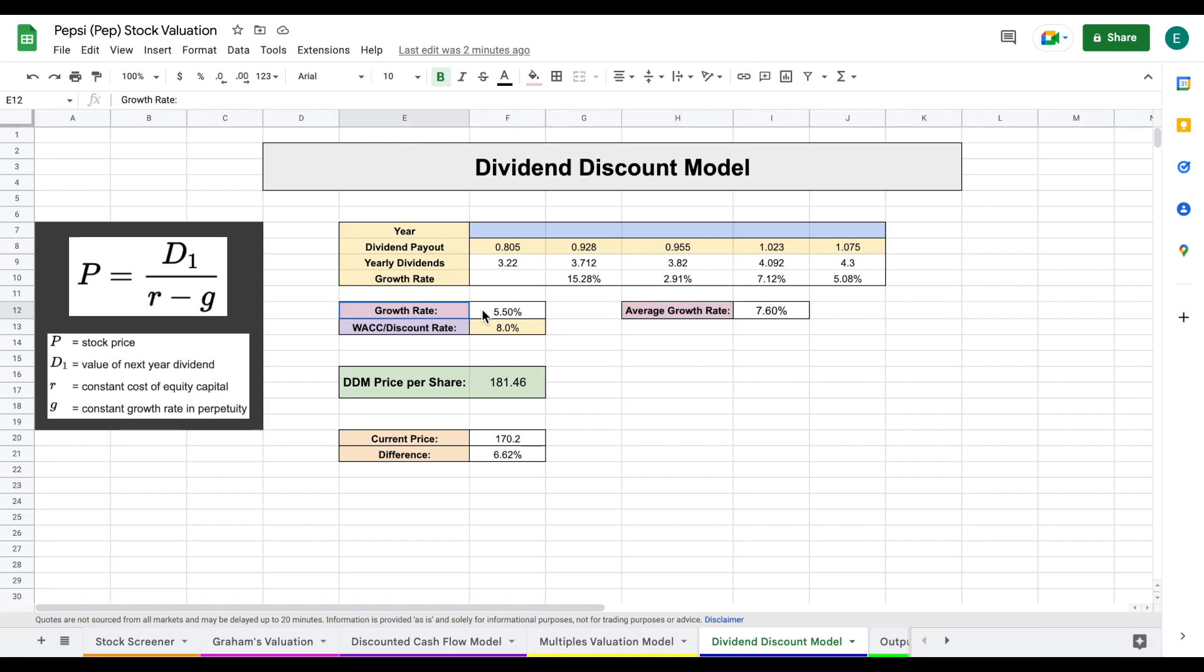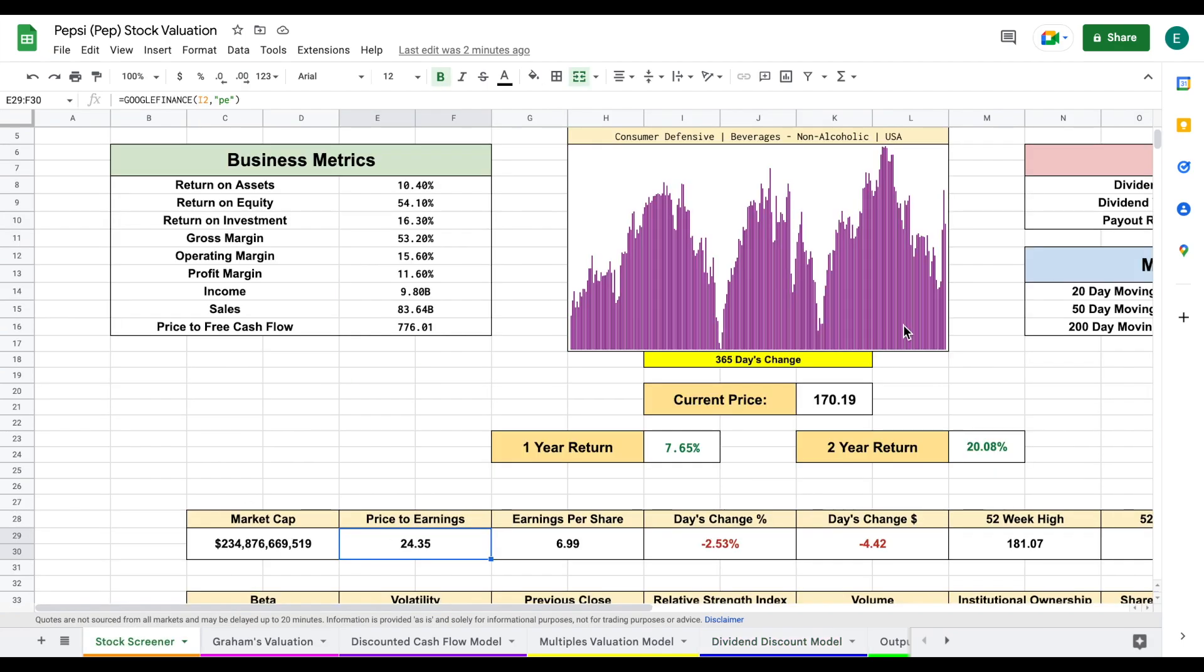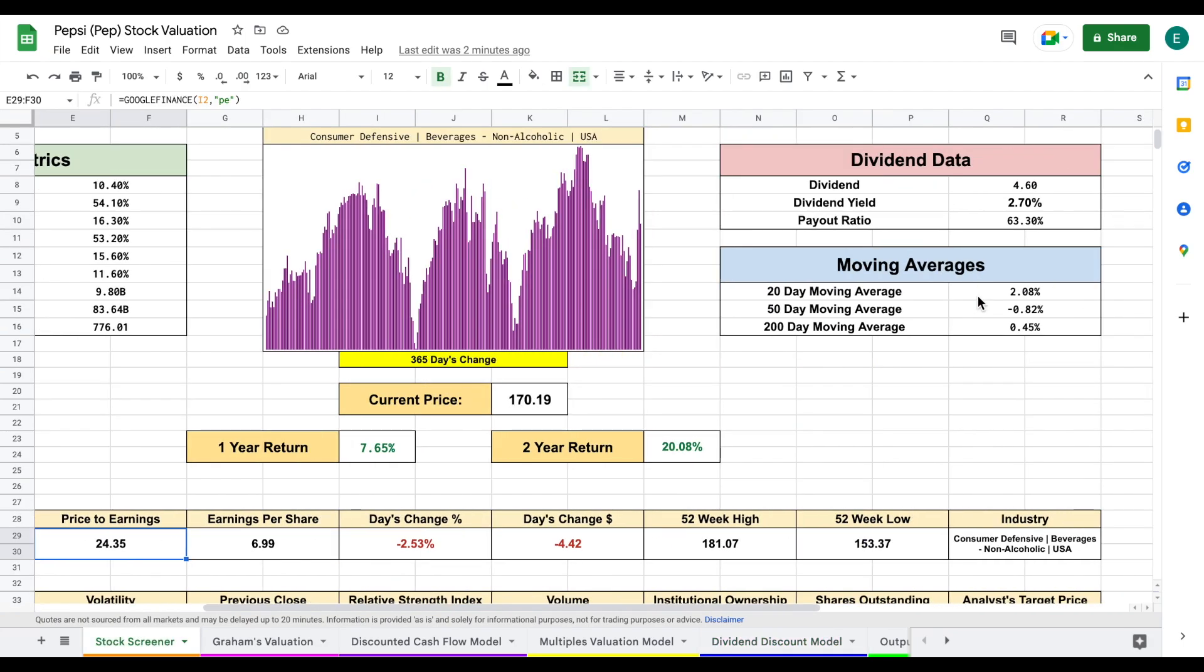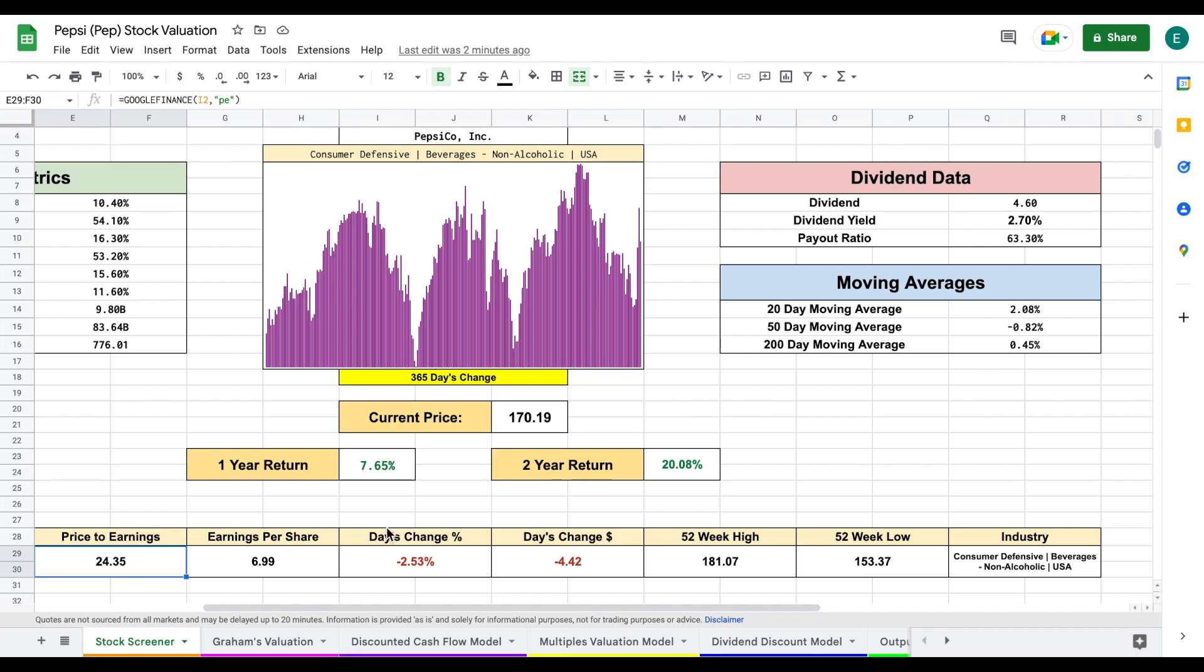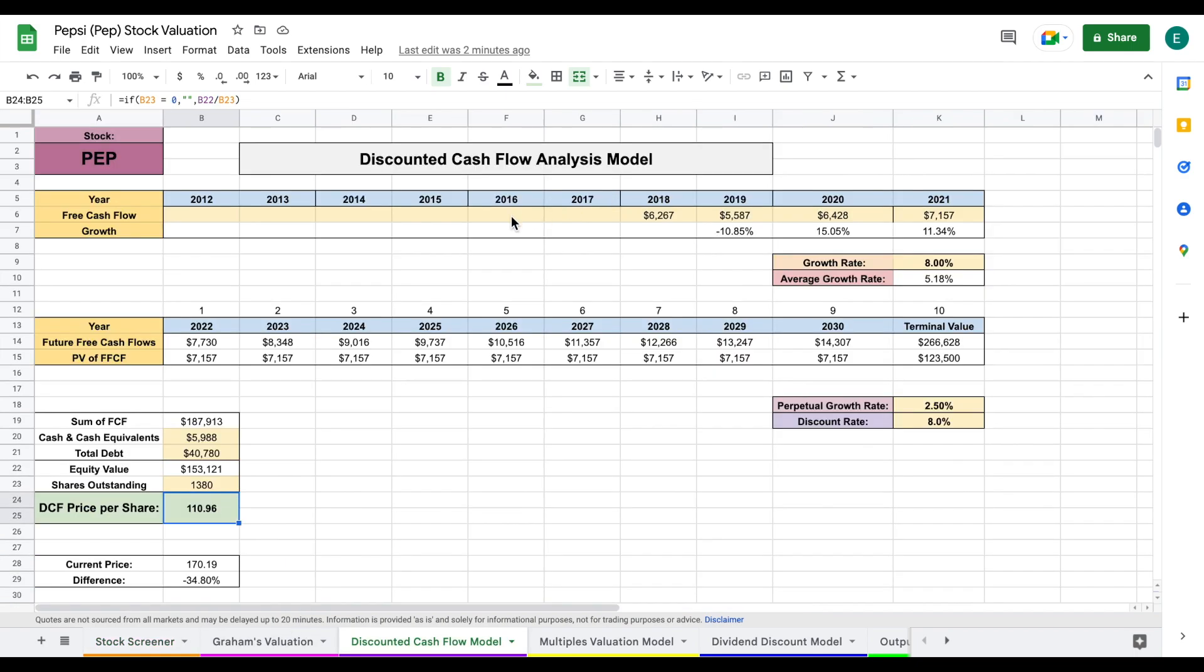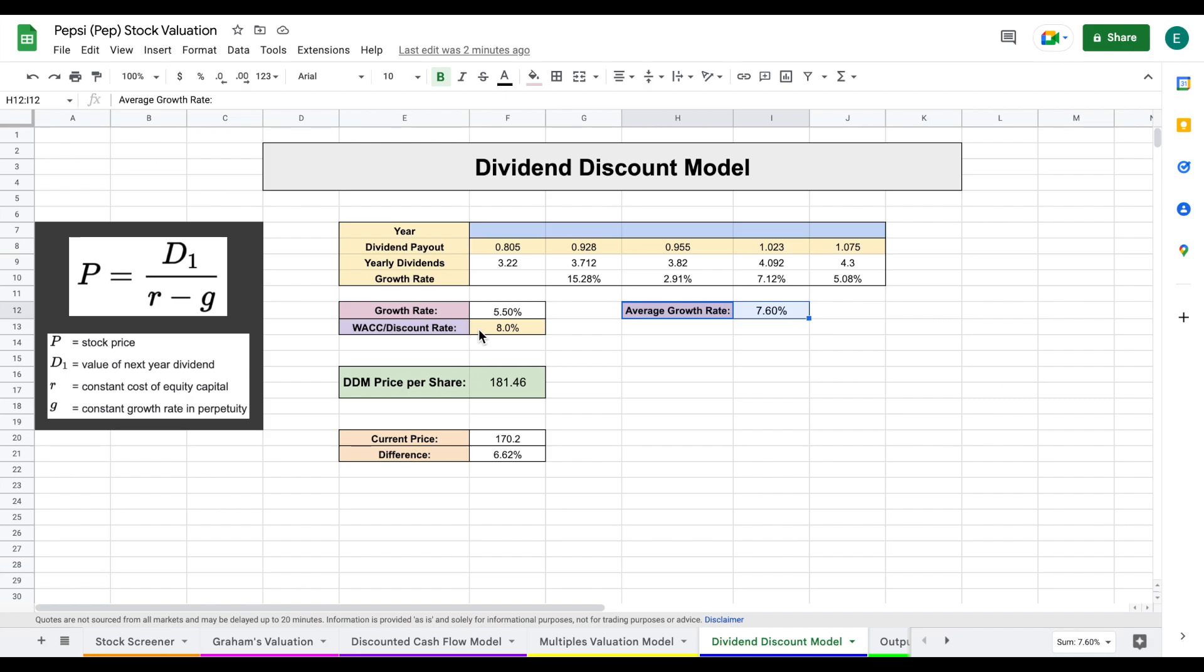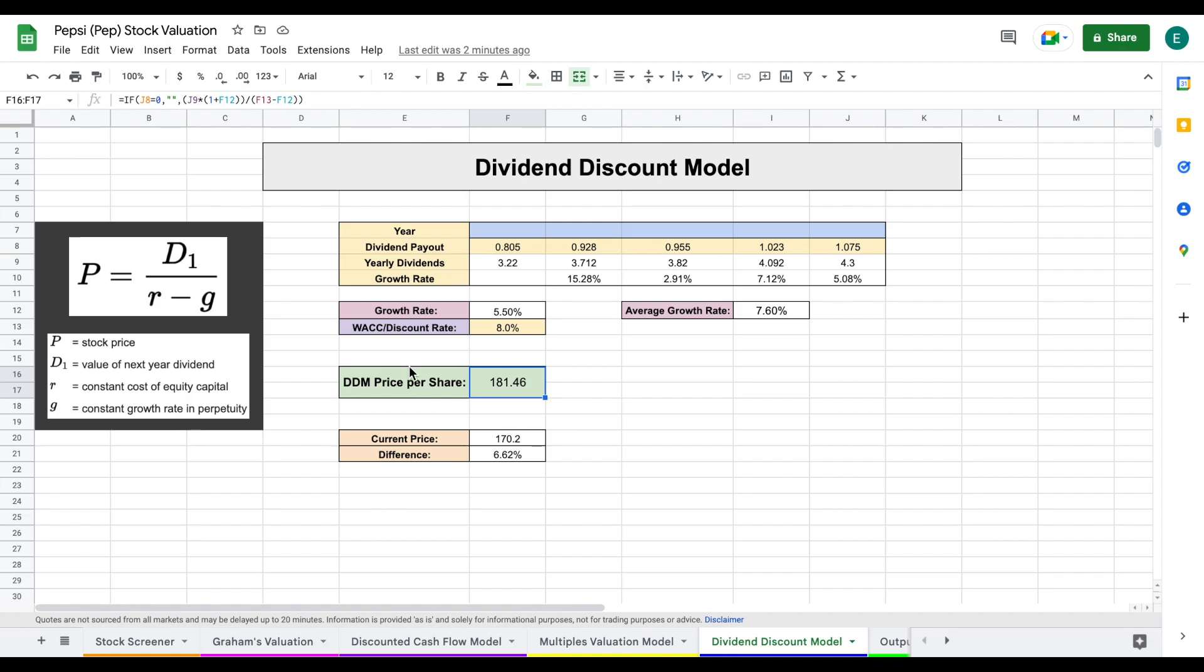Moving forward, I'm projecting a growth rate of about 5.5%, a little bit lower than that average growth rate, but still decent. Looking at the payout ratio, I'm seeing around 63.3% and a decent free cash flow growth rate. I do think that dividend will be sustainable. After applying a discount rate of 8%, we come to a dividend discount model price per share of $181.46.